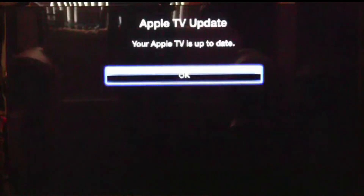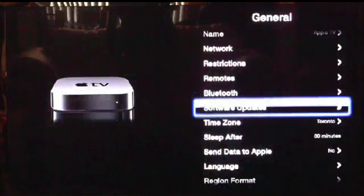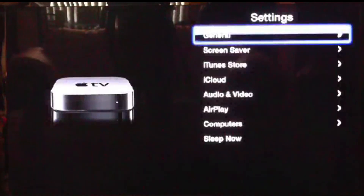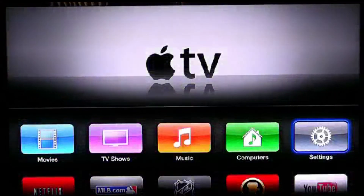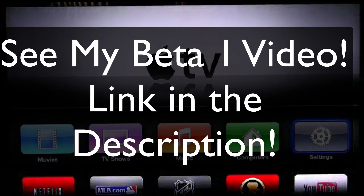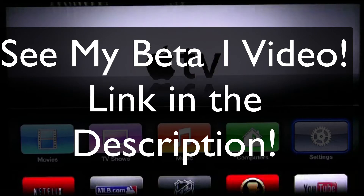I've already done this for time purposes, so after that just press OK and it should install the update. And the reason I'm doing these videos is for people who did not get Beta 1 and want to go straight to Beta 4. I'll have links for that in the description, and how to do it in my Beta 1 video.